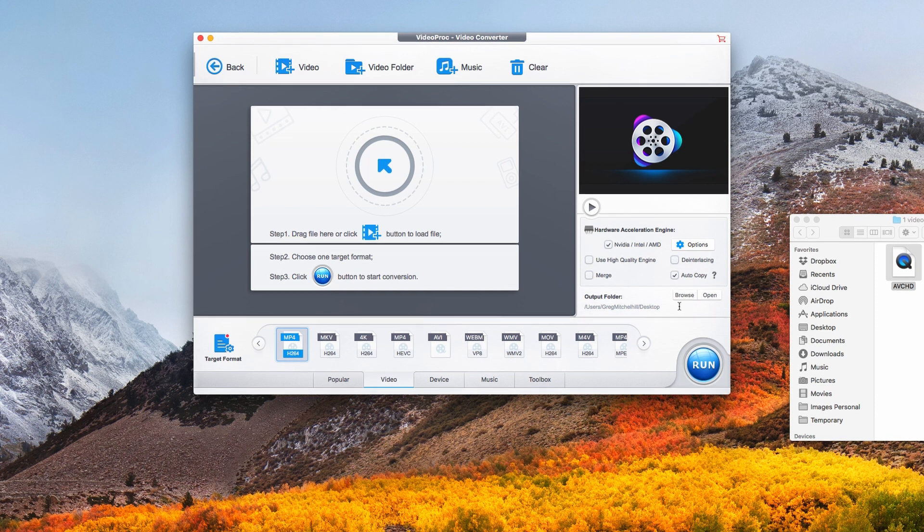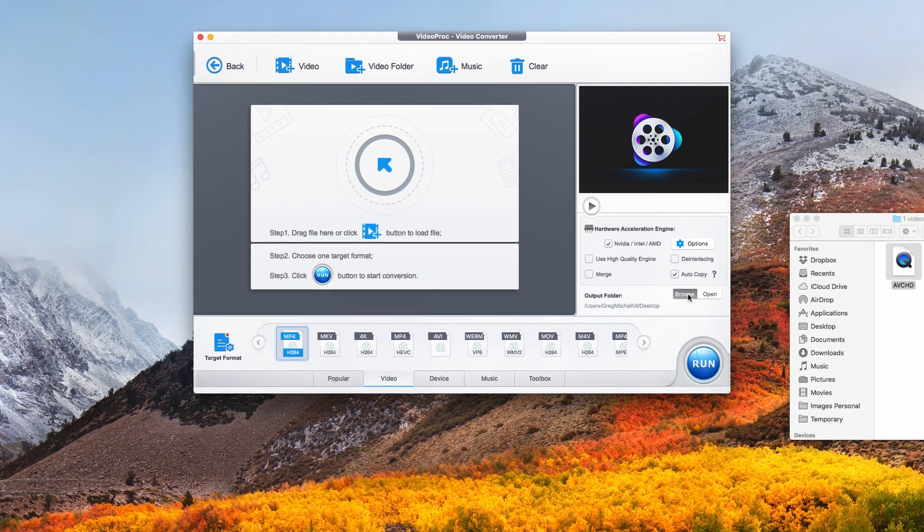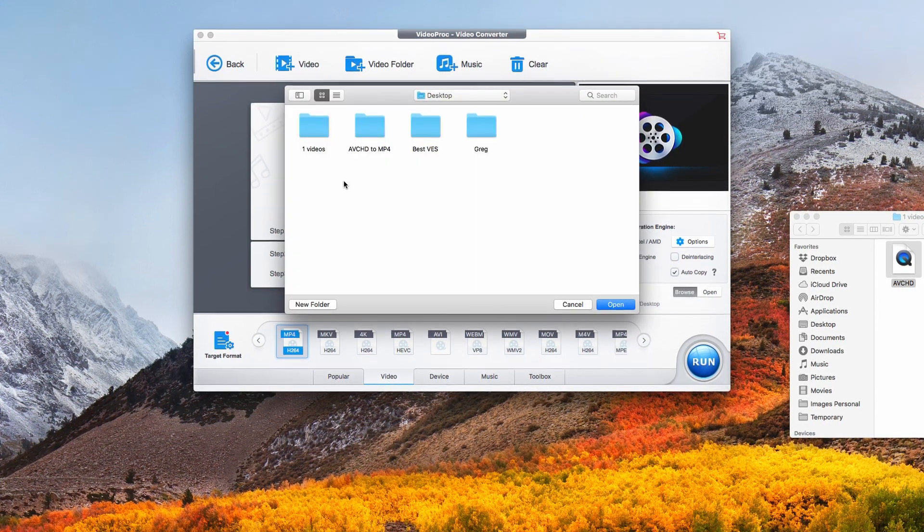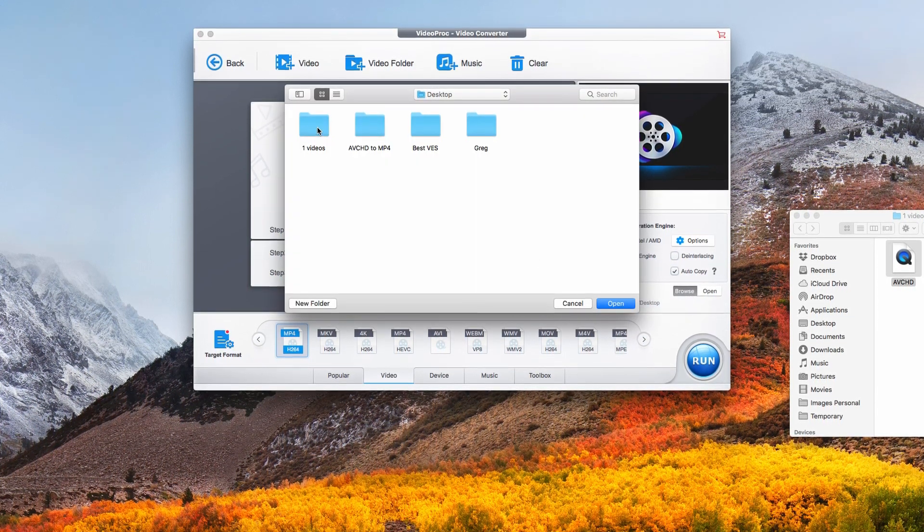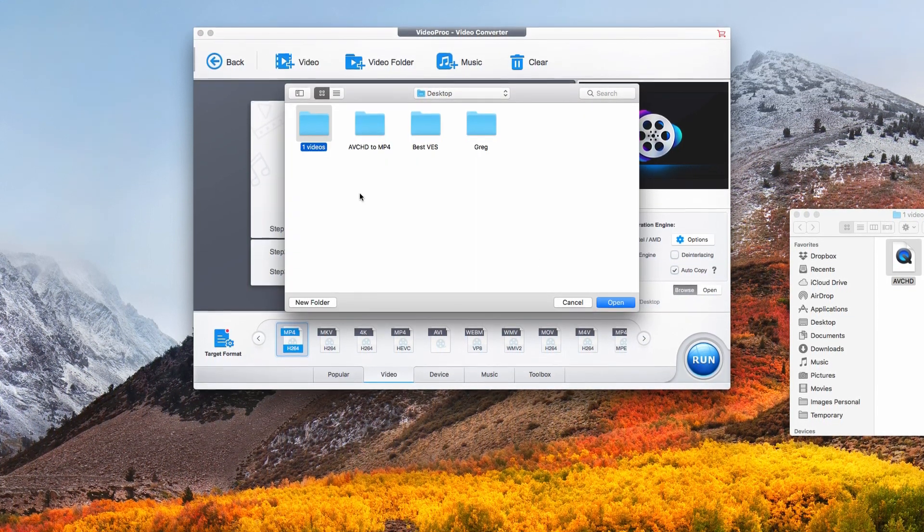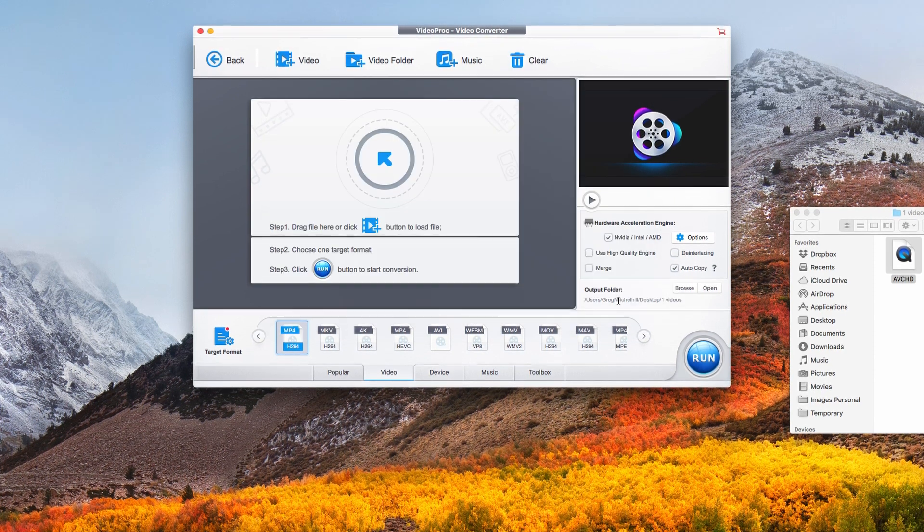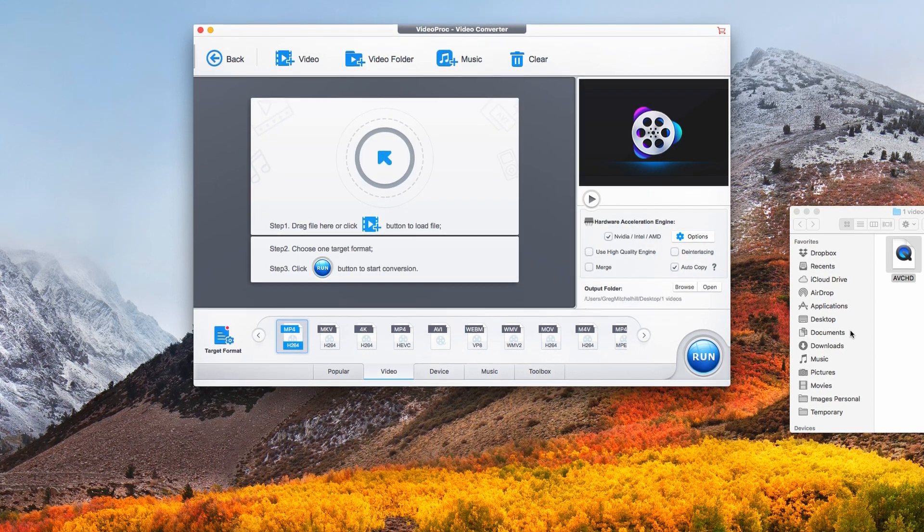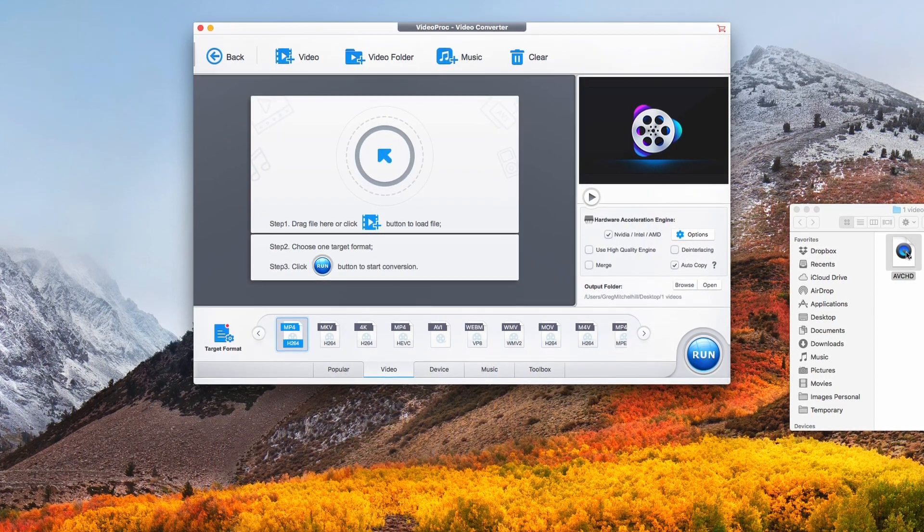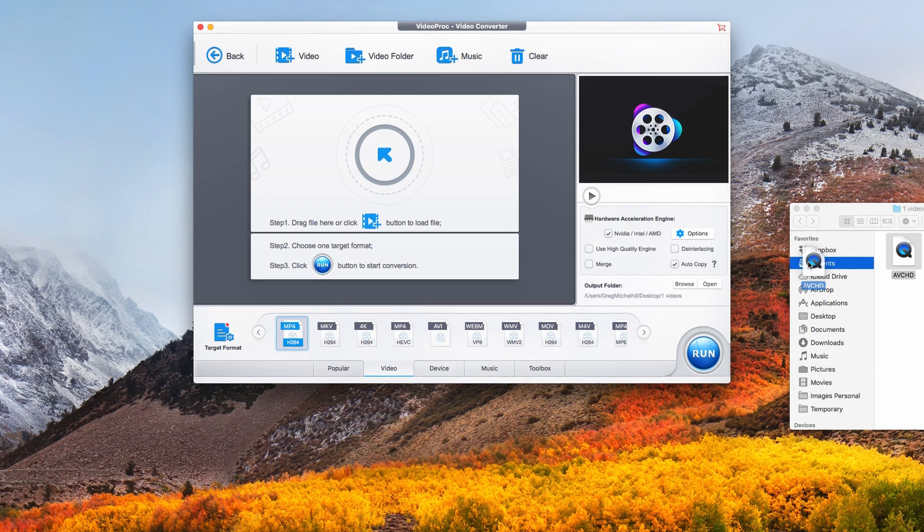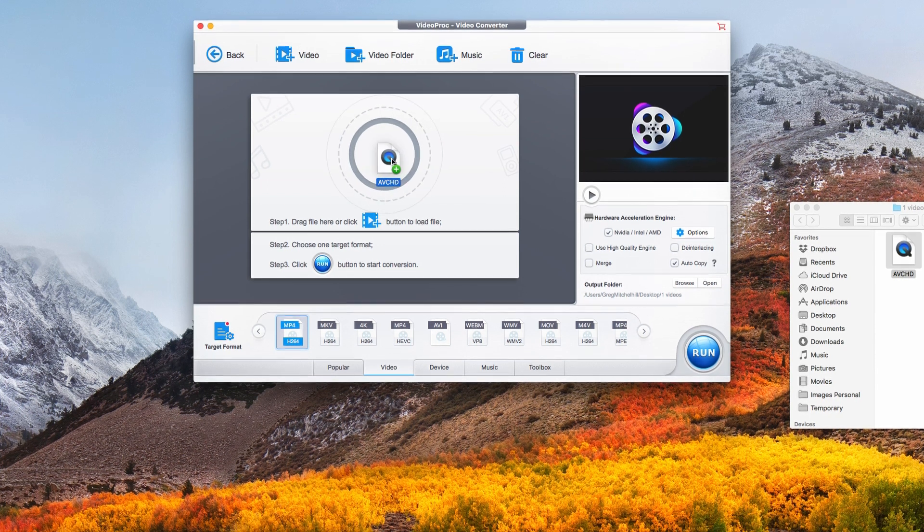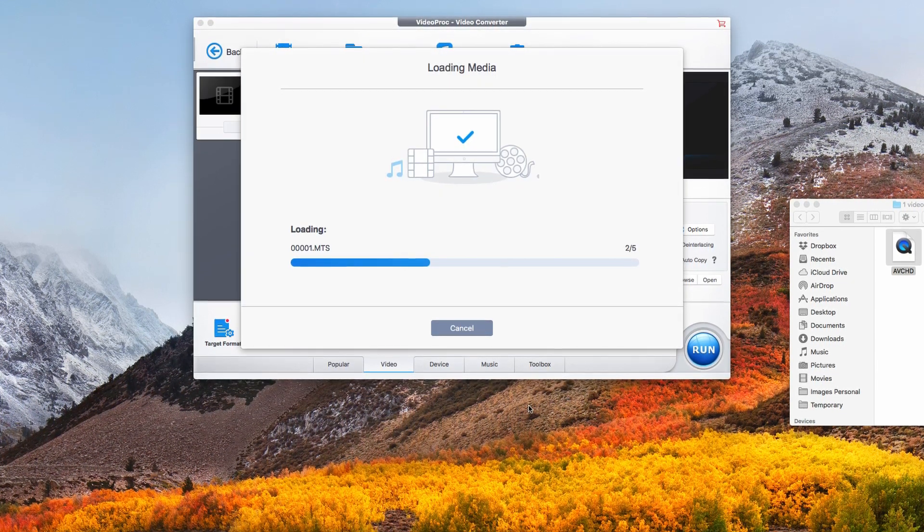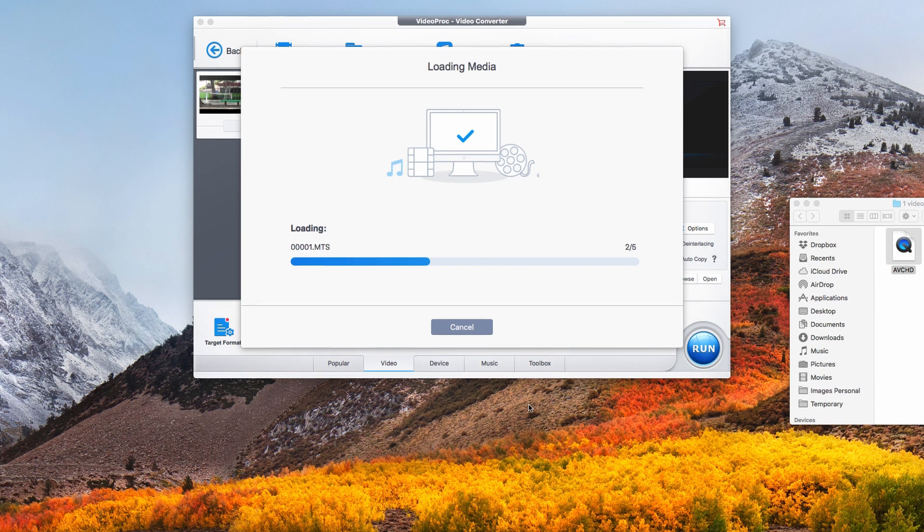Then I select where I want the files to go to, and I want them to go back to this folder here. Click open. Next thing is to drag the AVCHD files across, and in a couple of seconds they'll load.